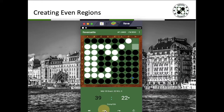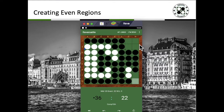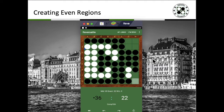So essentially it is critical for you to understand how you can actually form up such a region, and then force a move, and basically make yourself skip a move. So that is creating even regions.